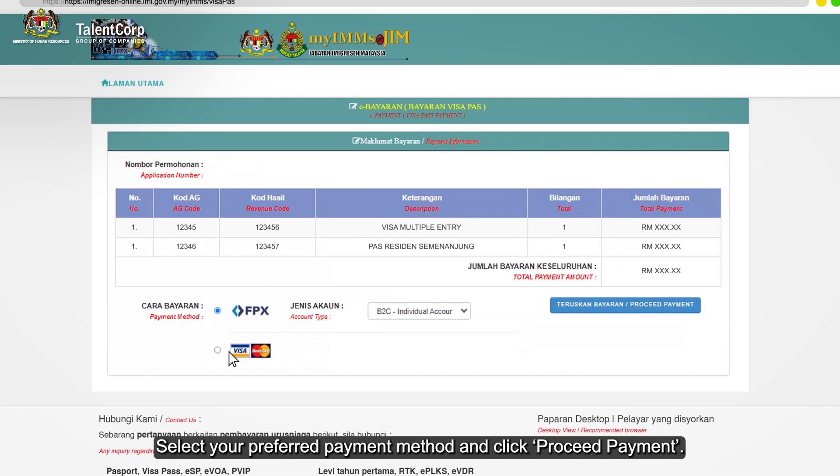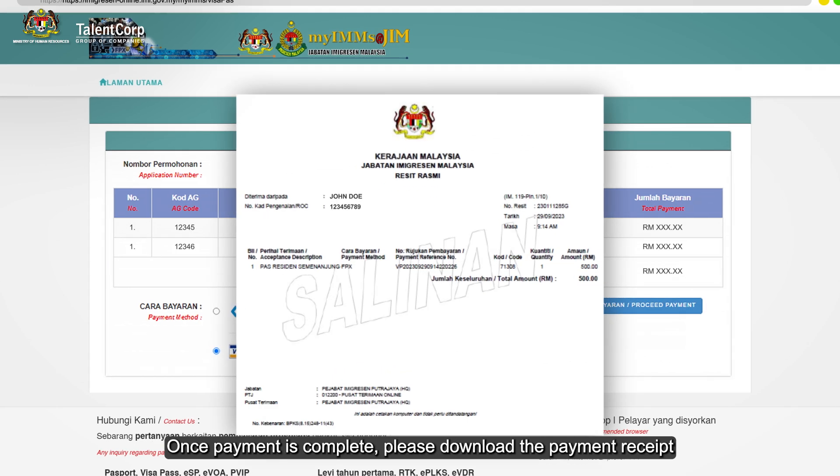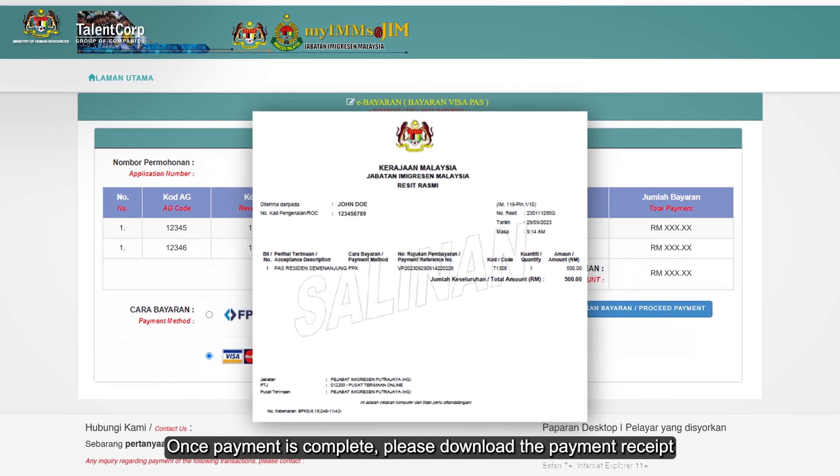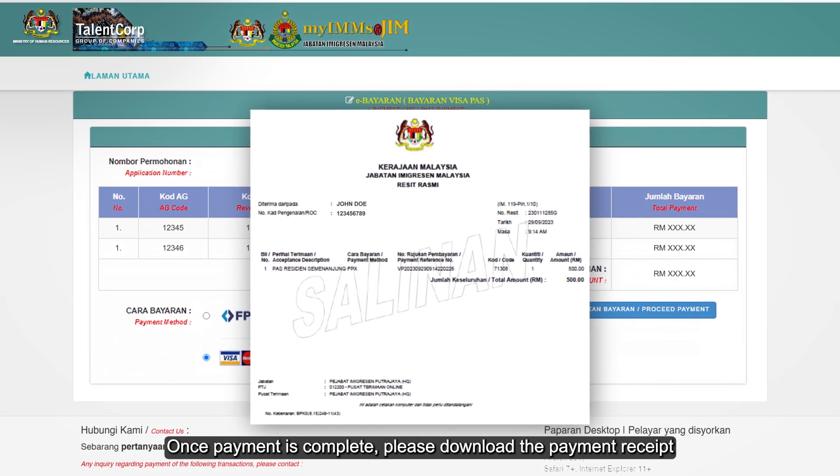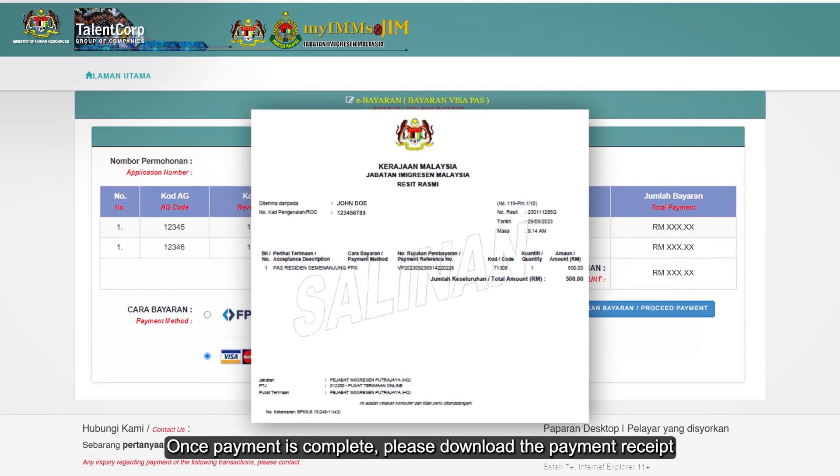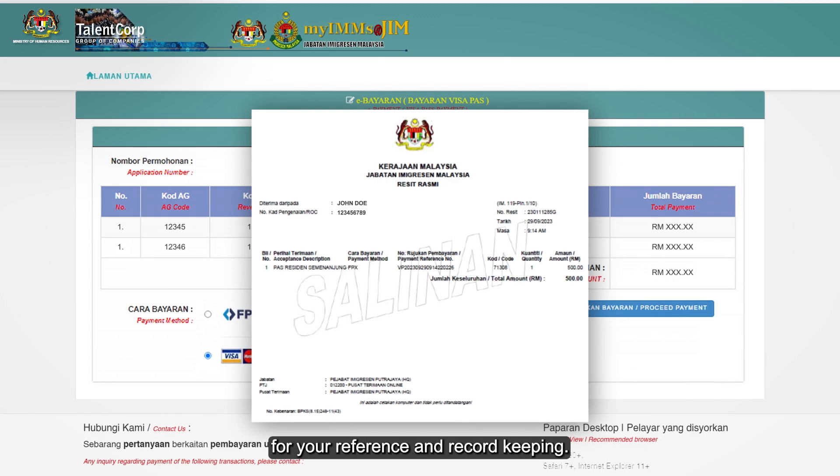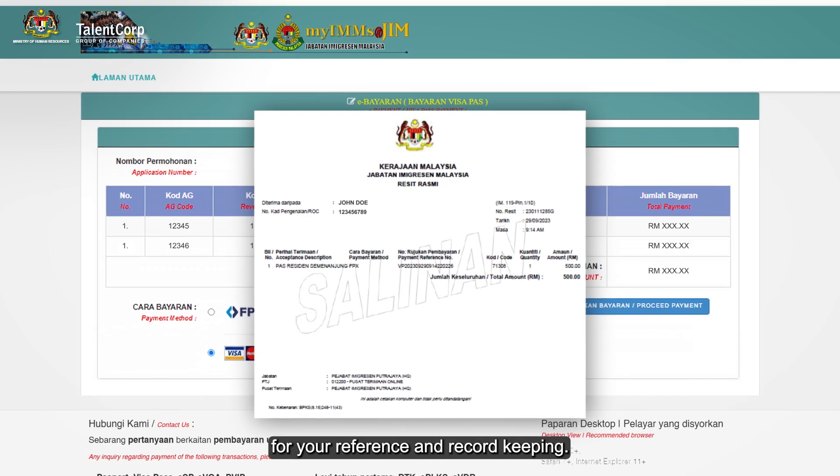Select your preferred payment method and click proceed payment. Once payment is complete, please download the payment receipt for your reference and record keeping.